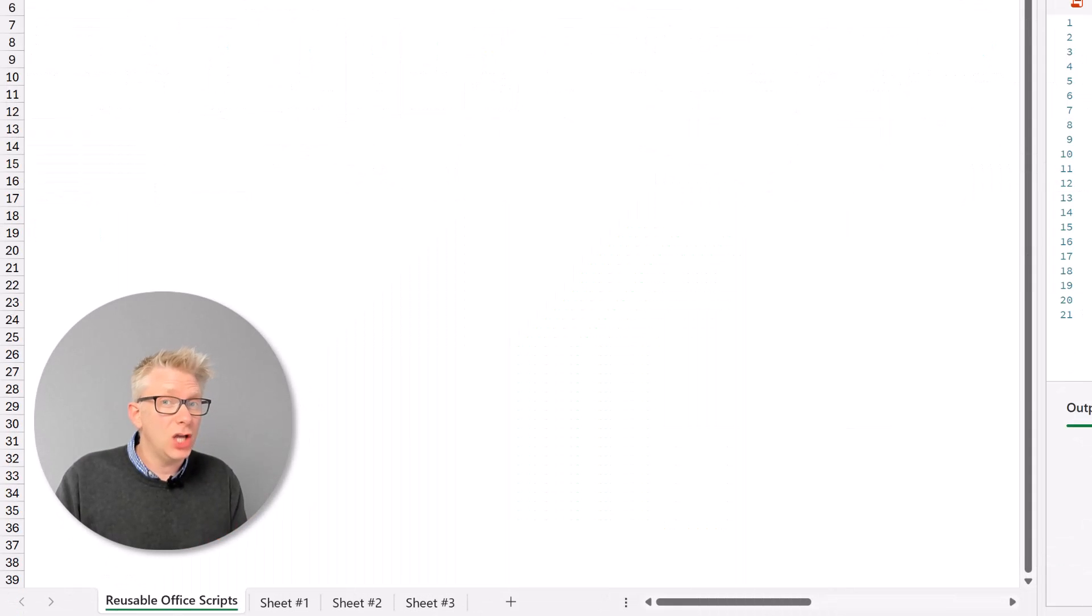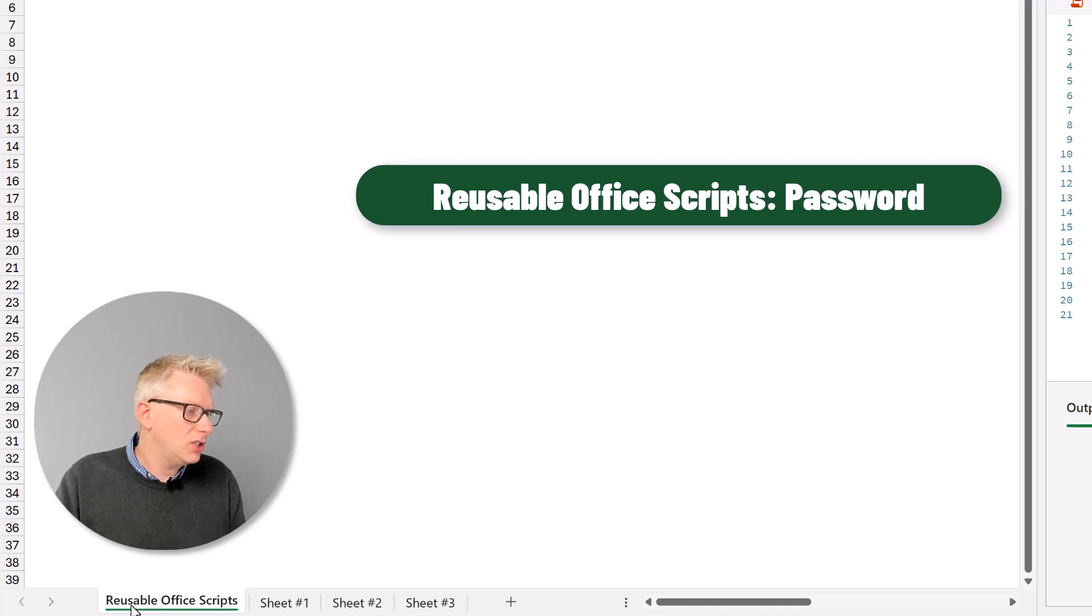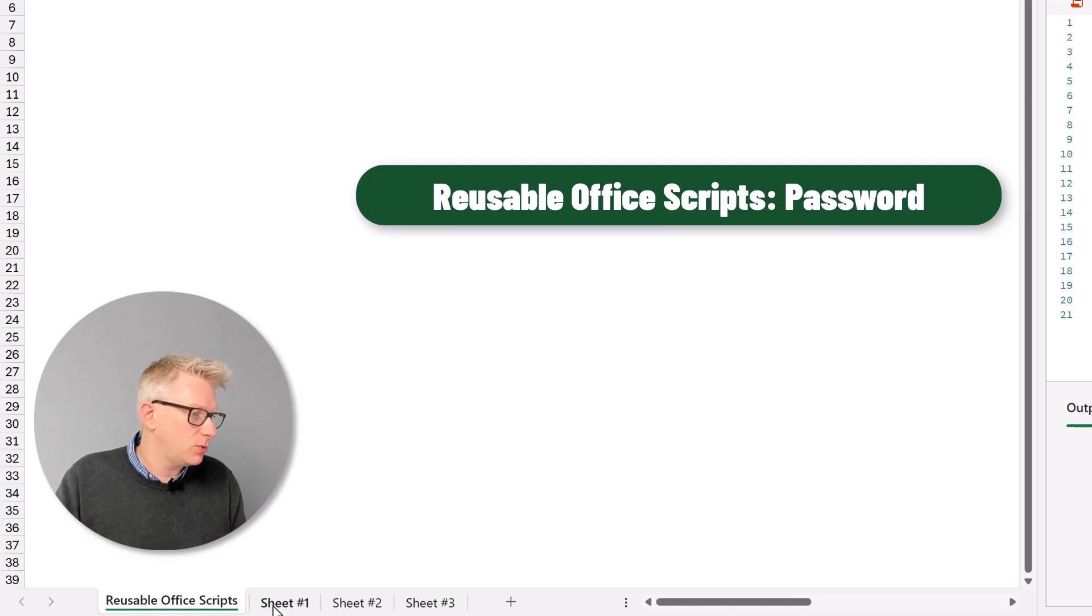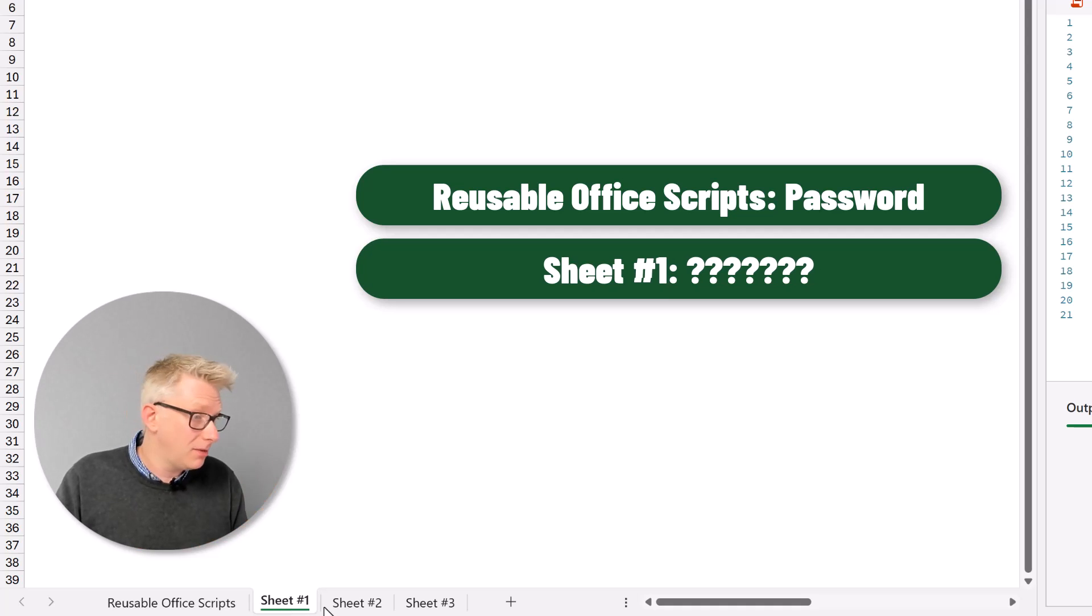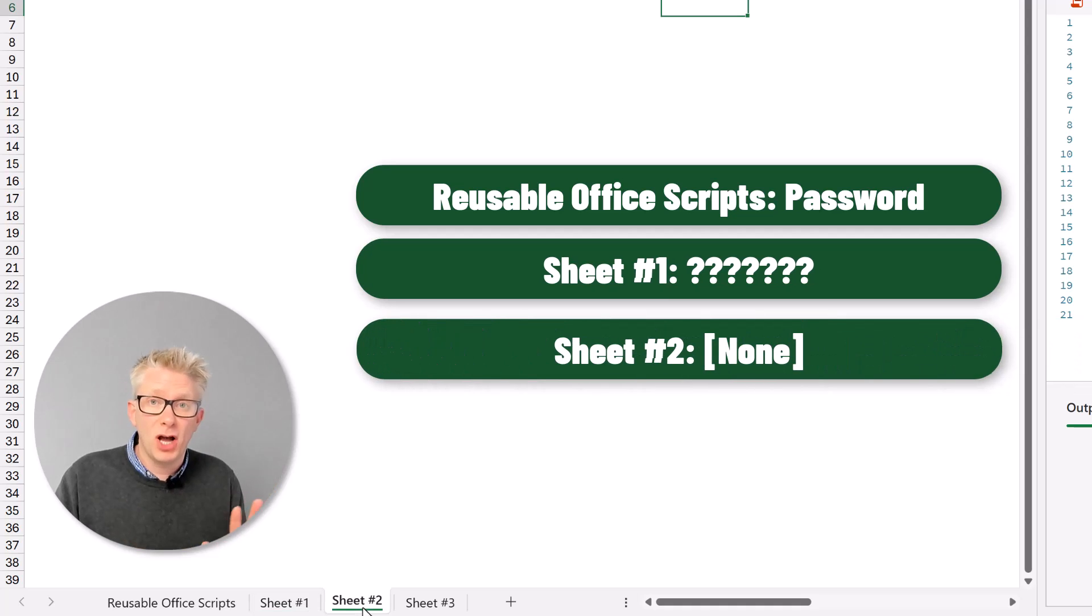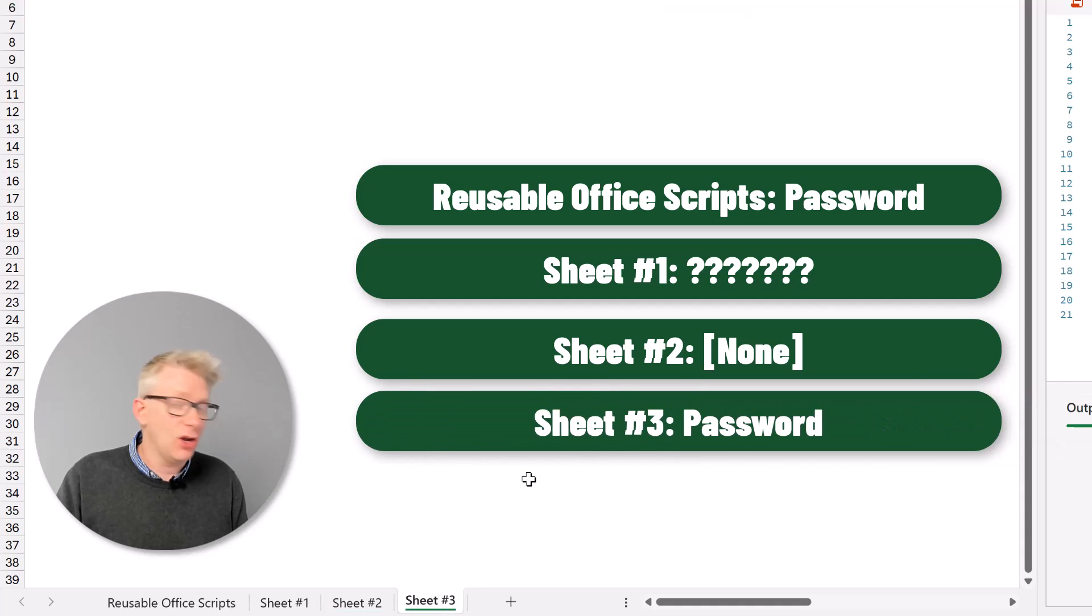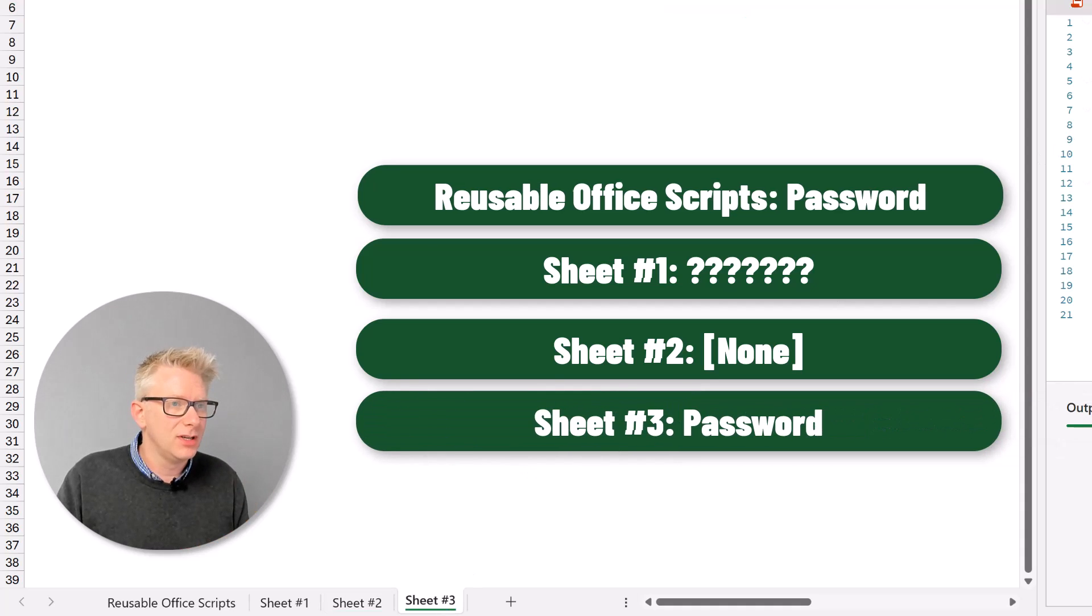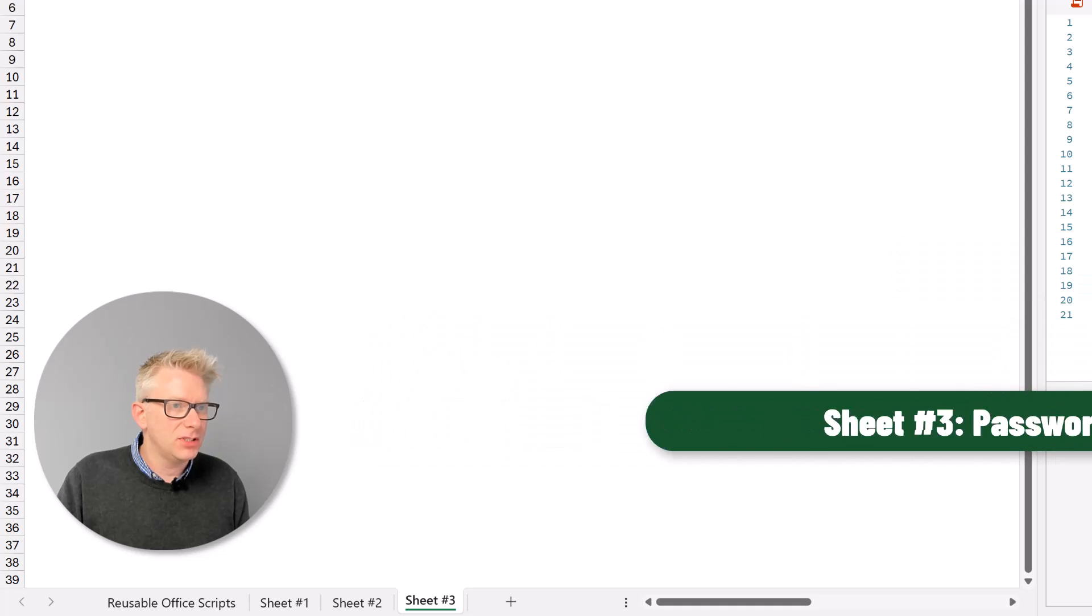OK, so i've now added passwords to our workbook. Our first worksheet called reusable office scripts has a password of password. Sheet 1 has a password that i don't remember. Sheet 2 has no password whatsoever. And sheet 3 also has a password of password. So let me save this script.